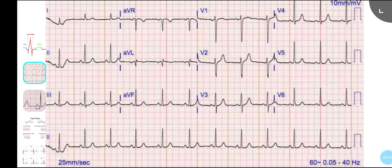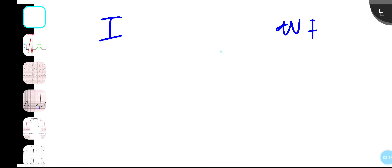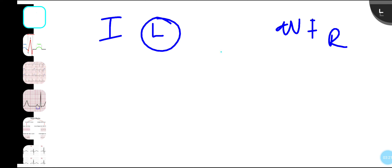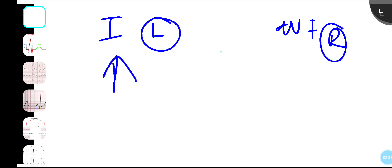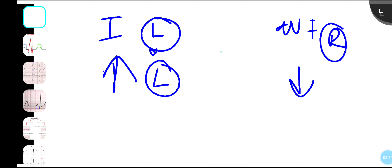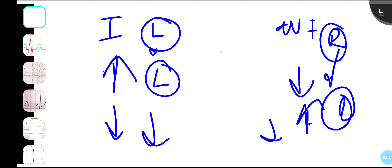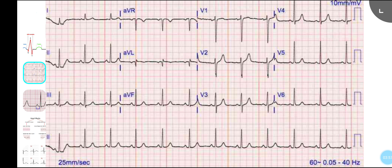For the axis, use lead I and lead AVF. Think of lead I as your left hand and AVF as your right hand. Based on the predominance of the QRS complex, point your thumbs up or down. If both are upright, that's normal axis. If lead I is up and AVF is down, that's left axis deviation. If lead I is down and AVF is up, that's right axis deviation. If both are down, that's extreme axis deviation.